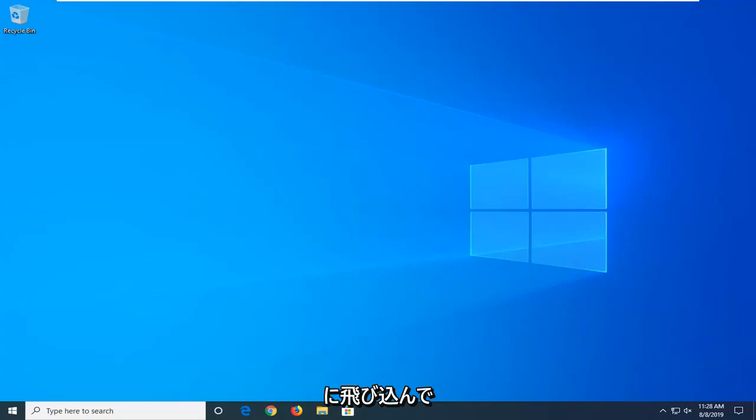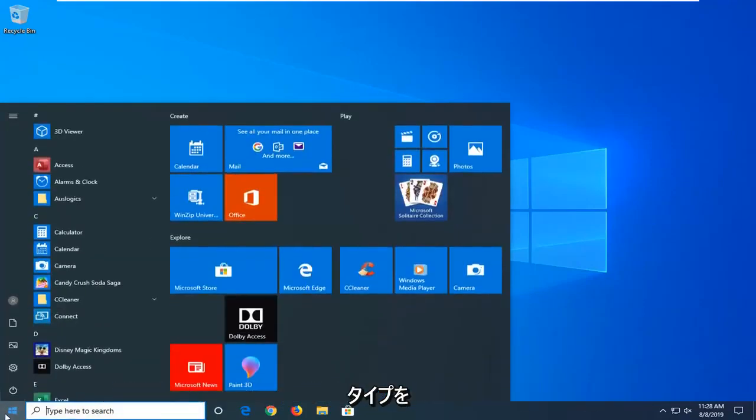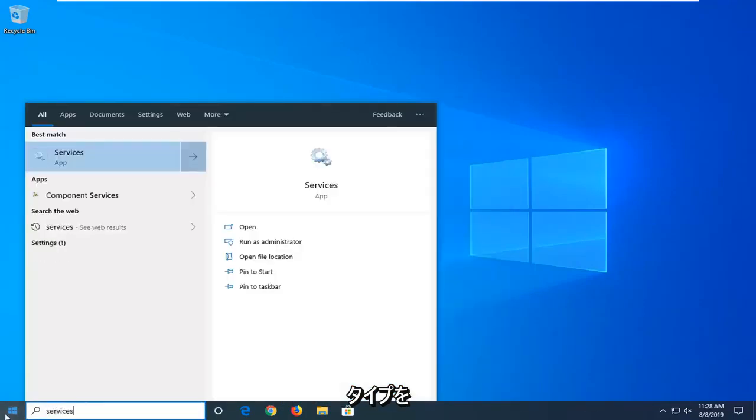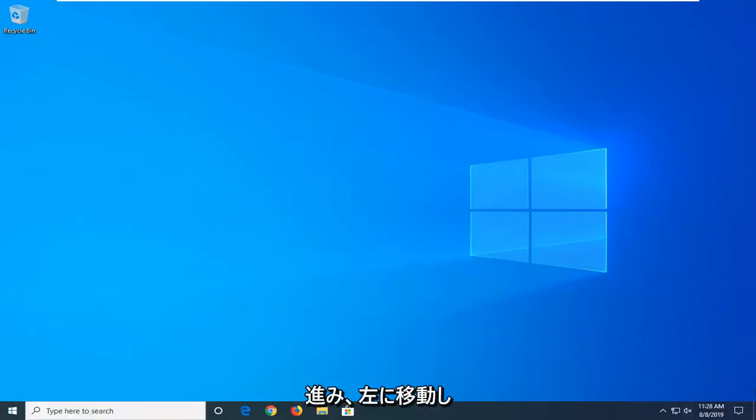So we're going to go ahead and jump right into it and start by opening up the start menu. Type in services. Best Match should come back with services right above app. So go ahead and left click on that.